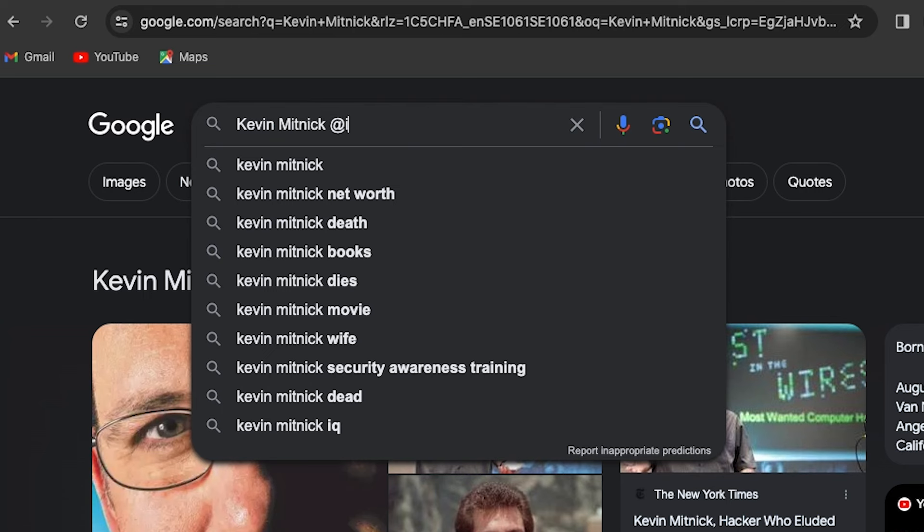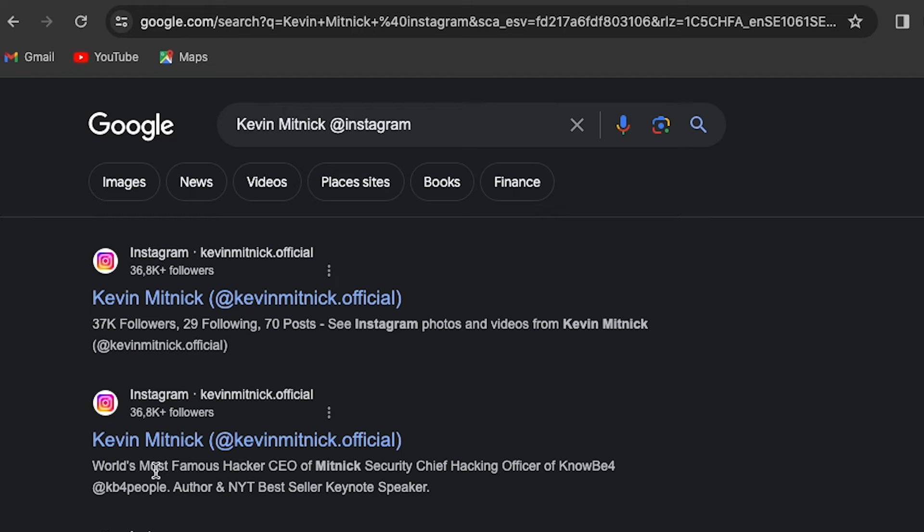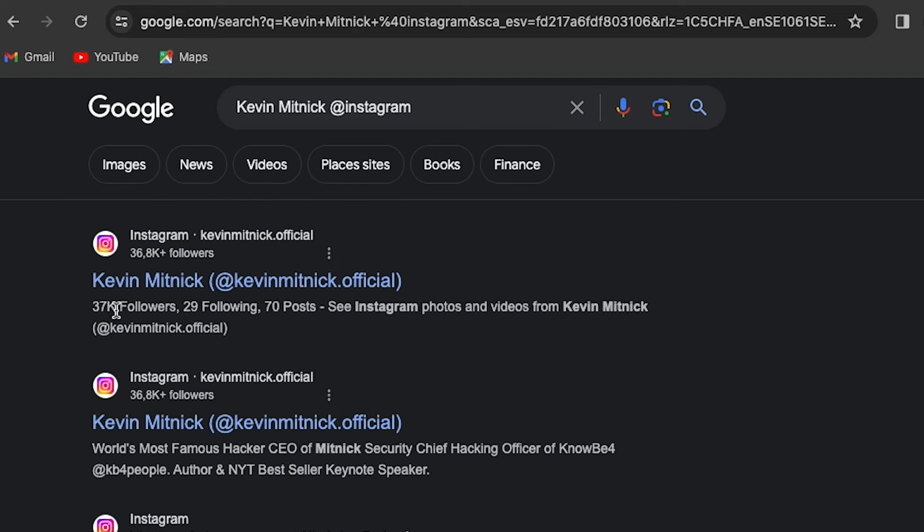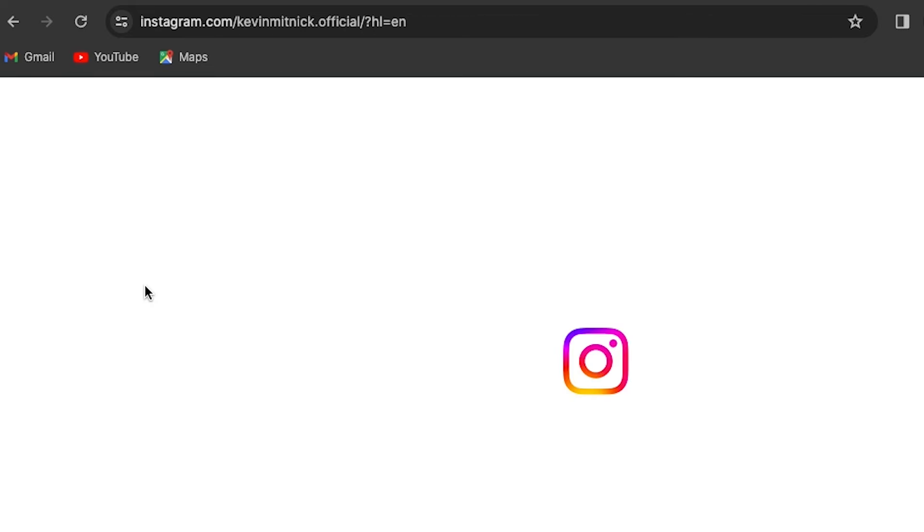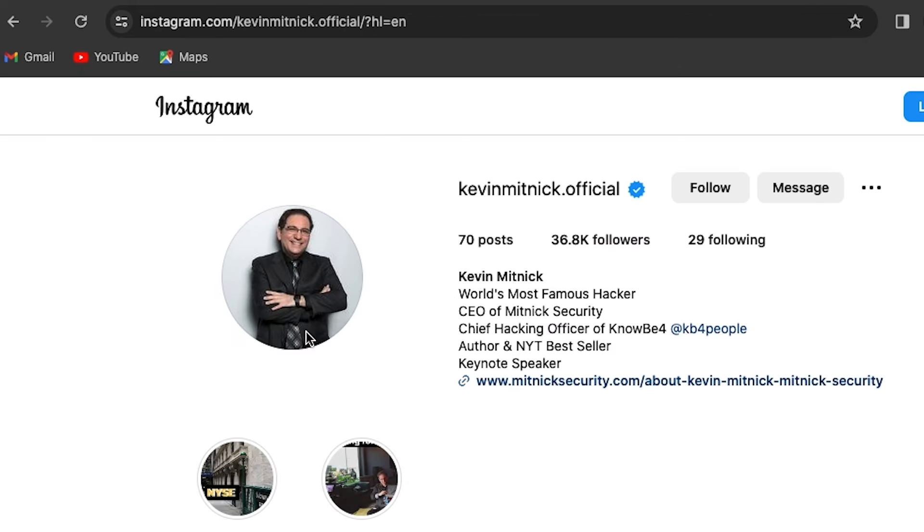Let's search for Kevin Mitnick, the world's most famous hacker on Instagram. When finding the Instagram username of target, you can use in-text operator to find the account that is engaged with the target user.